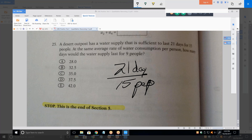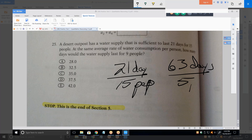Here's the easiest way to see this solution. First of all, if I only had five people, how many days would it be? If I had a third as many people, then it's going to last three times as much. If I only had five people instead of 15, I'm going to get 63 days' worth of water.